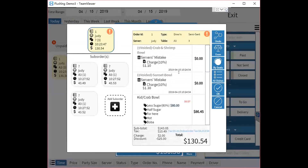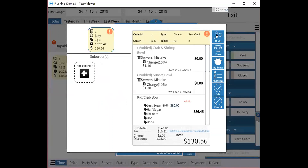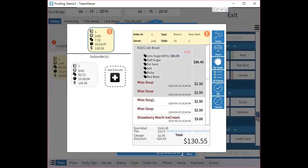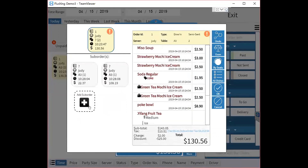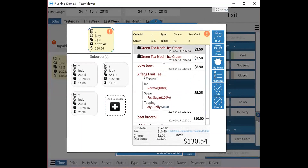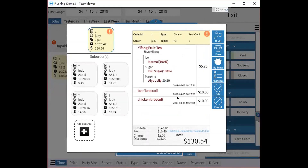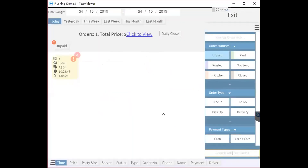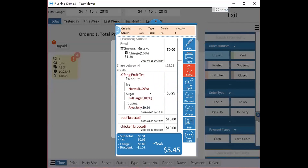If you want to undo the split, click Undo. You can also split the whole order by dish — just choose the items and click the plus sign to add a sub-order. Items left on the right side will be shared across all sub-orders, so you can see some orders shared between all four orders.